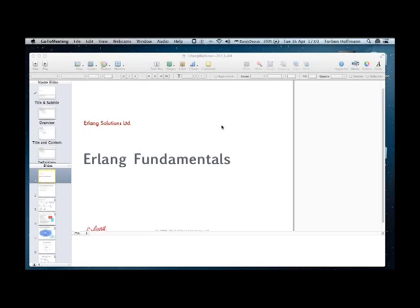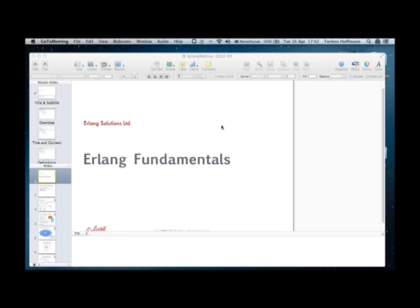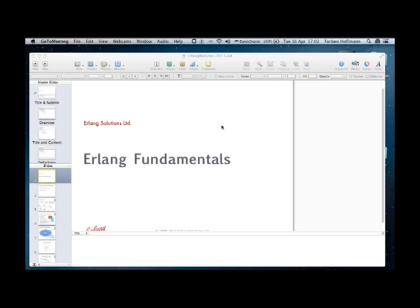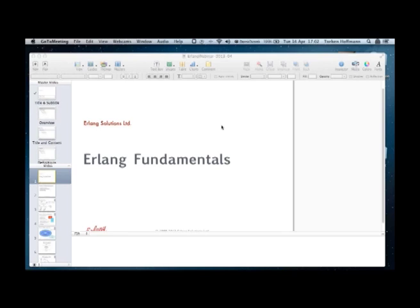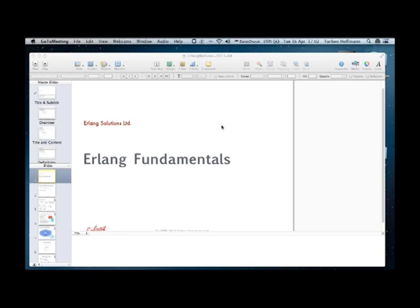When Erlang Solutions were formed as a company, we had the distinct privilege of having the people who invented Erlang join our ranks. It is indeed these people who today perform our Erlang accredited training and who traverse the globe spreading Erlang skills and knowledge. Today's webinar will tell you all you need to know about getting started with learning Erlang and what makes Erlang so simple to pick up and begin with.